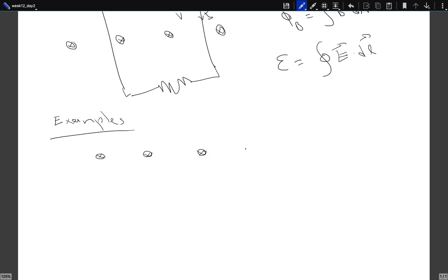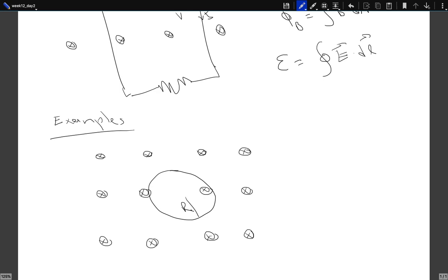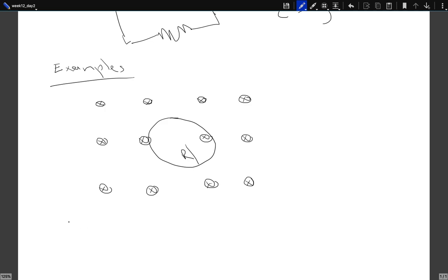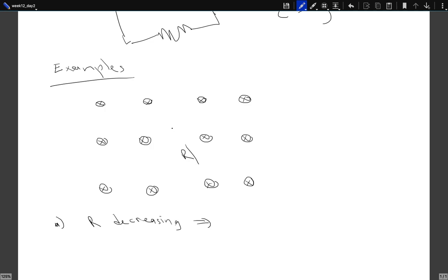New example: assume we have a region of space where the magnetic field is uniform and pointing into the screen. In this region, take a circular loop with a resistance somewhere. Now decrease R — the loop is shrinking. What will be the direction of the induced current: clockwise or counterclockwise?